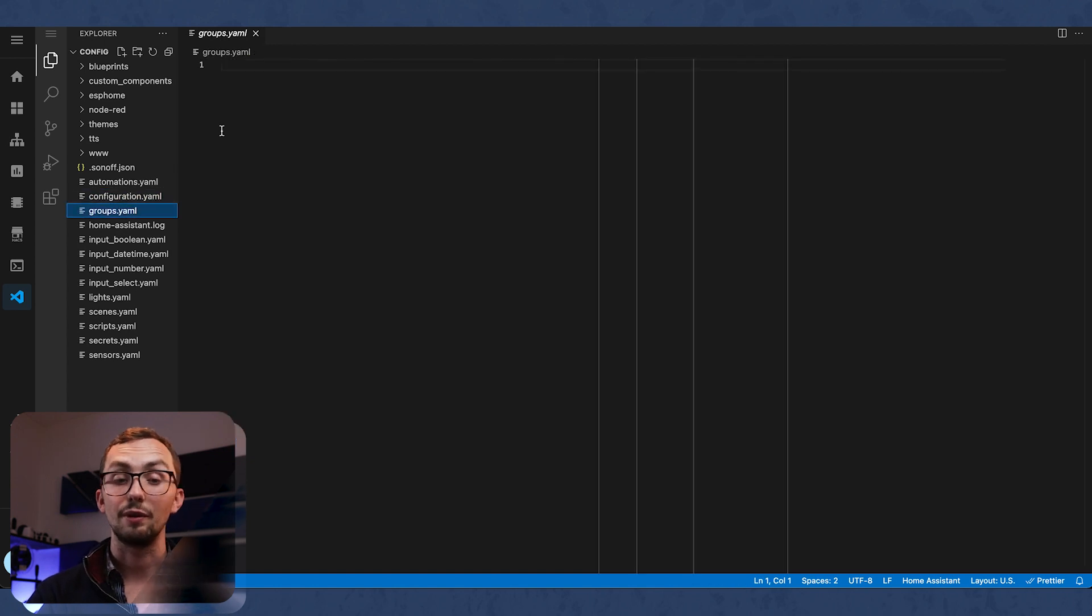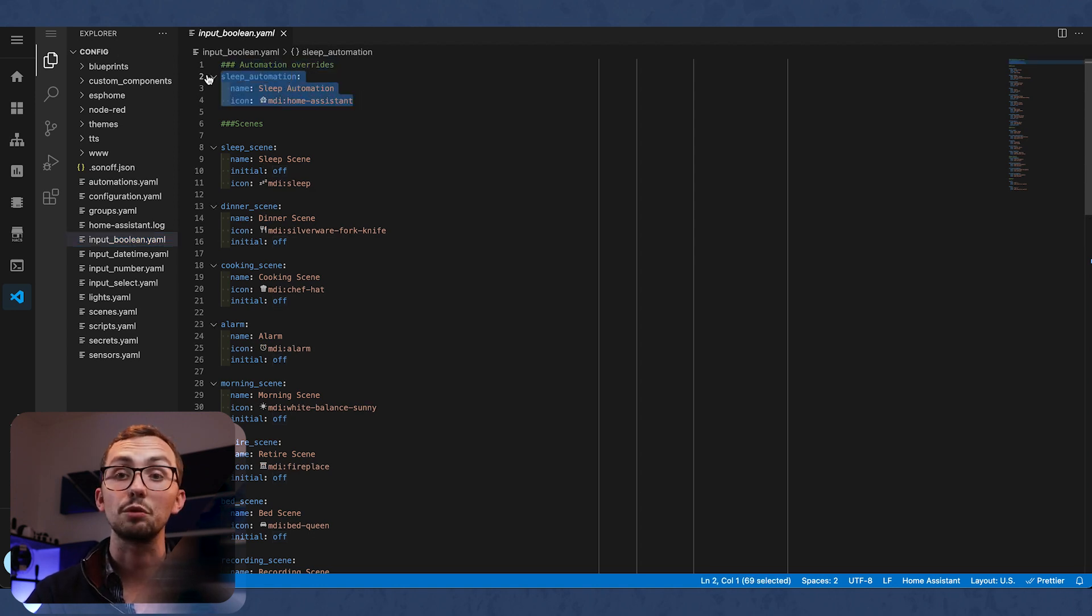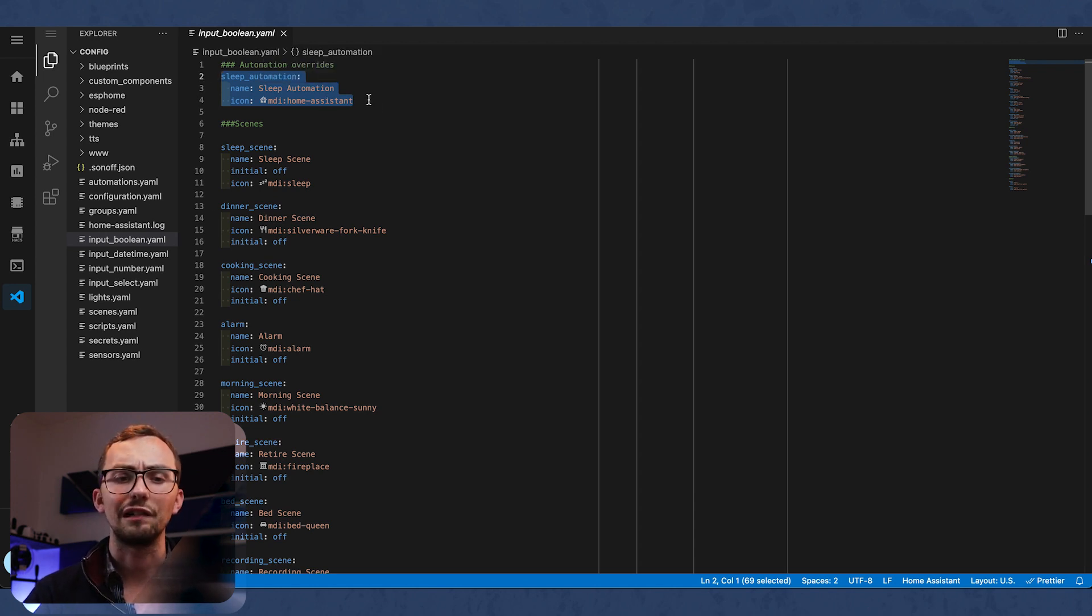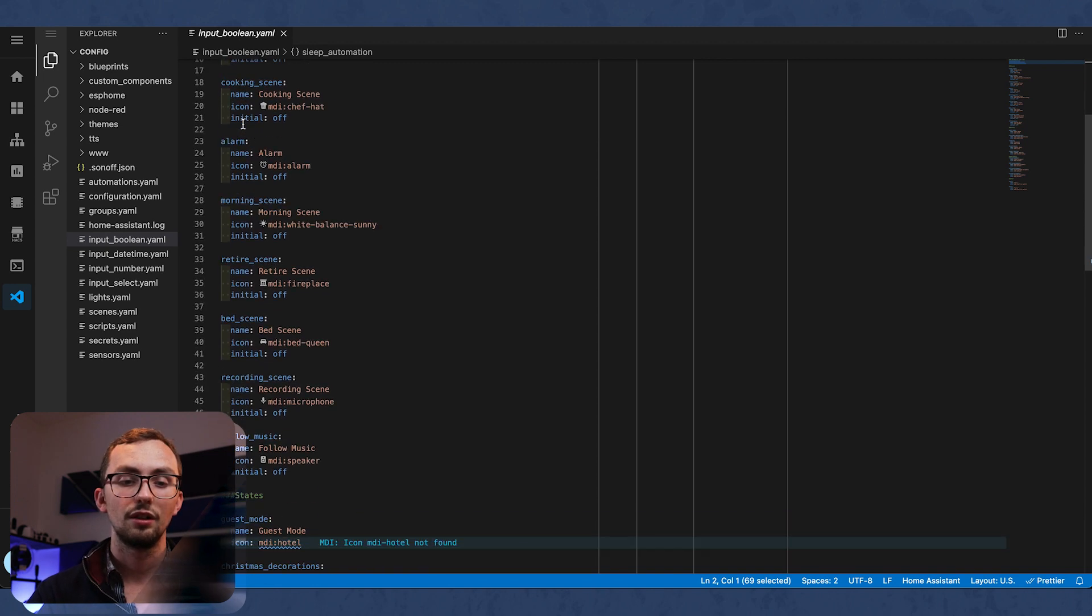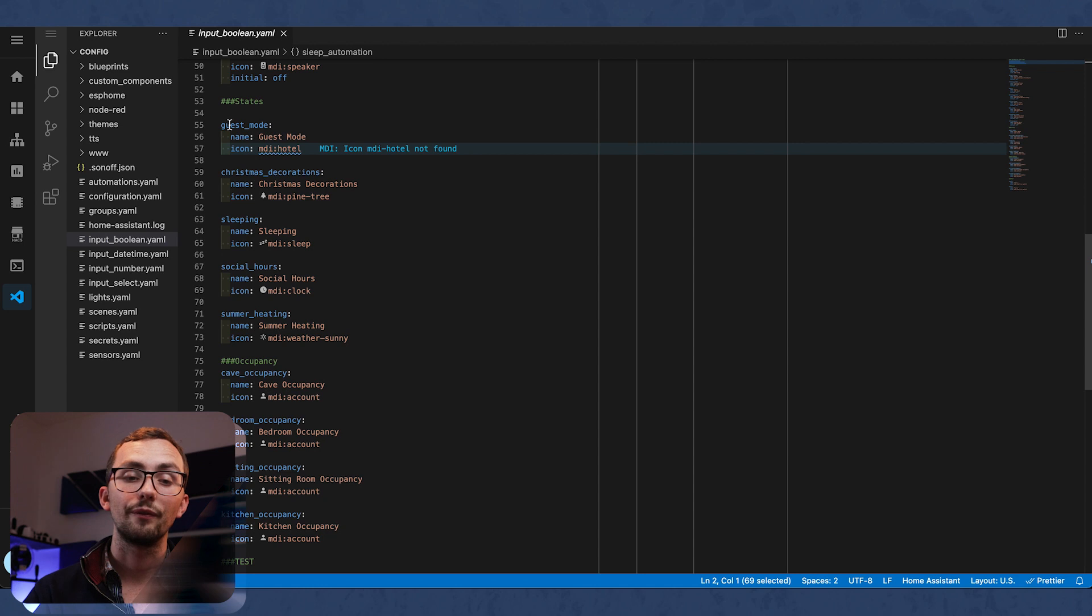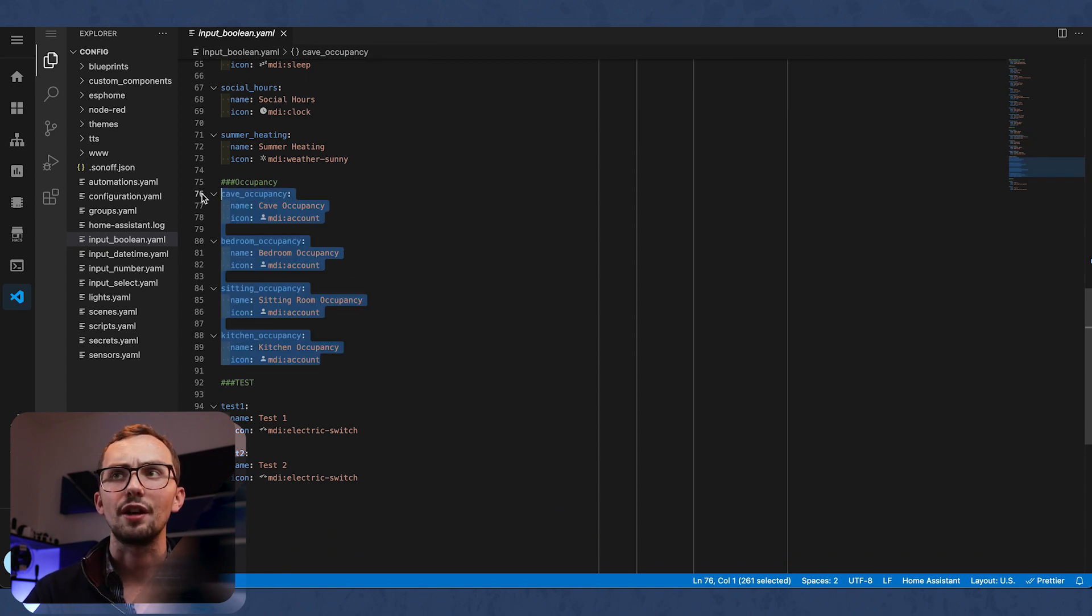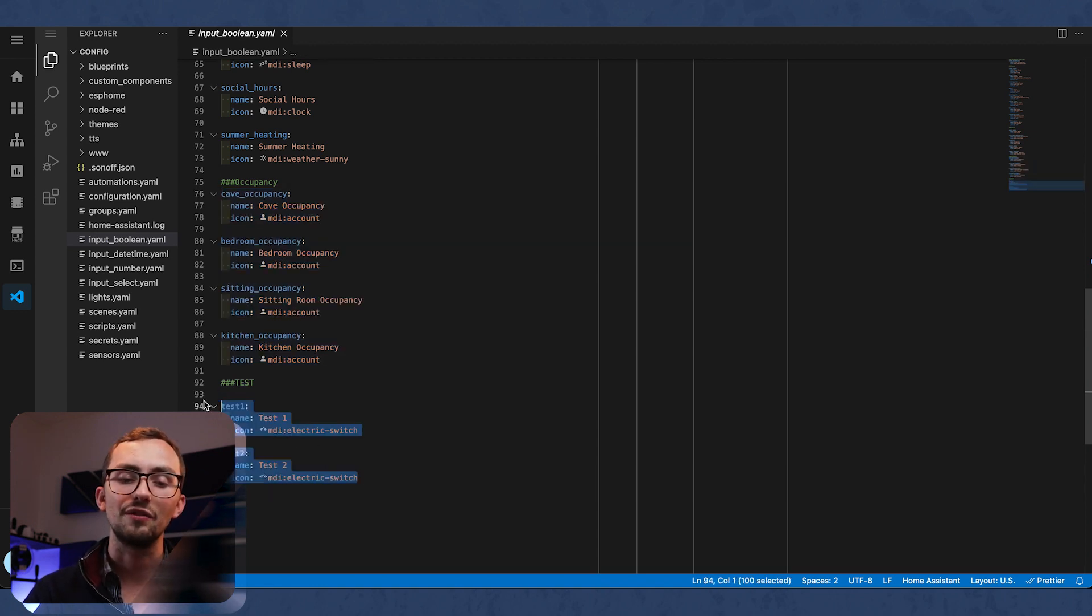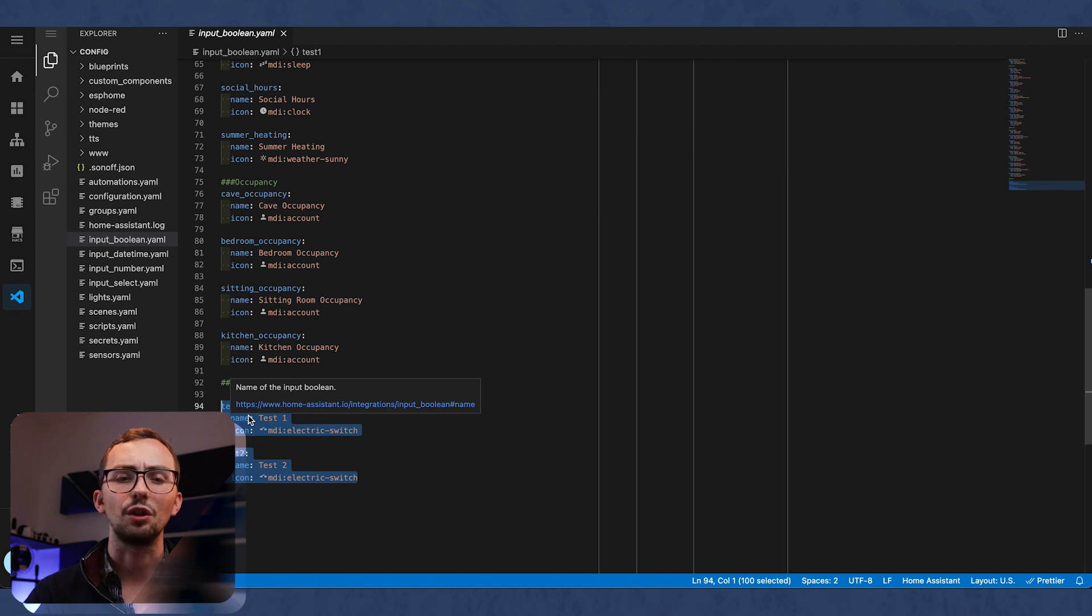If we look at groups, we have nothing. If we look at our input booleans, I've got a number of input booleans for various different things. I'm trying to create automation overrides so I can manually turn them on and off within the Lovelace, but I haven't really got very far with that. We've got some scenes for various different things. We've got some states to trigger things that aren't scenes. We've got some occupancy sensors. These are technically sensors, but I have them as input booleans so I can manually toggle them if the automation hasn't worked. And then I've got a couple of test ones. These are great because this means I don't have to create new input booleans every time I want to just try something out.